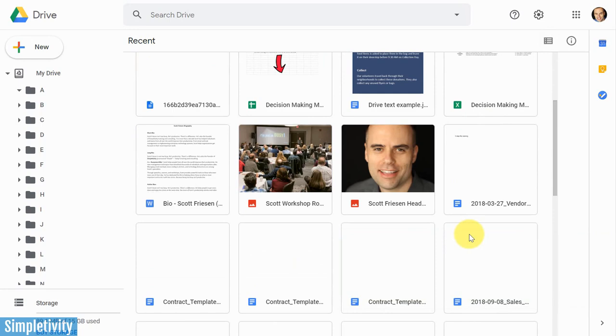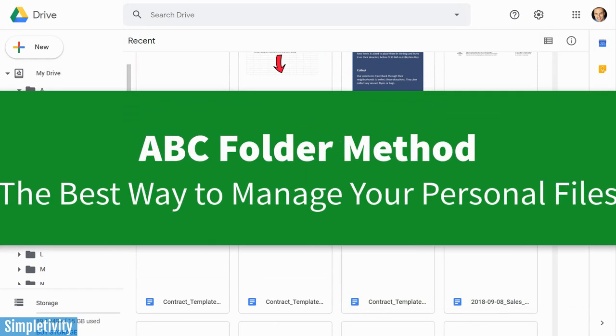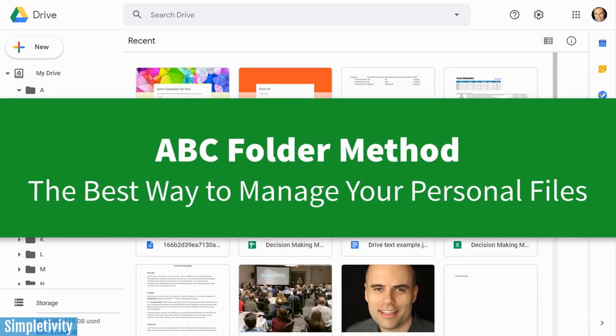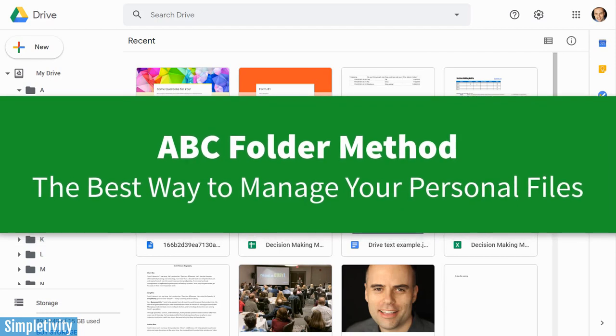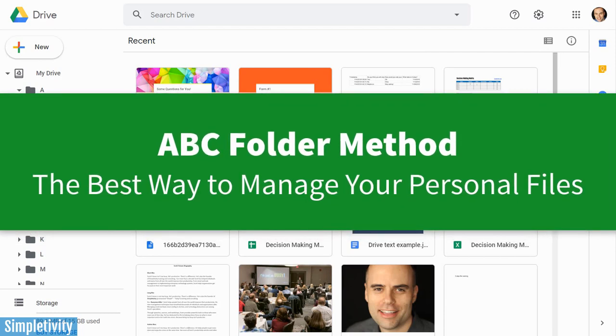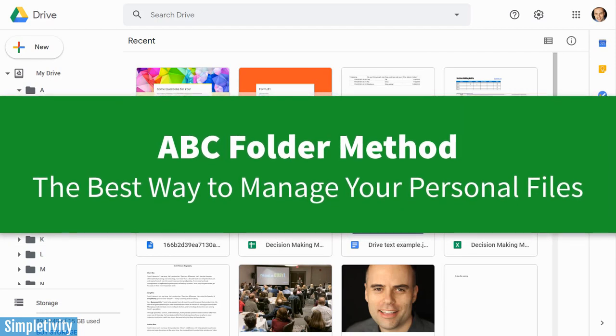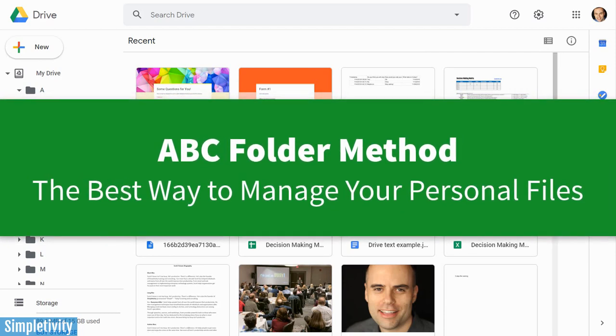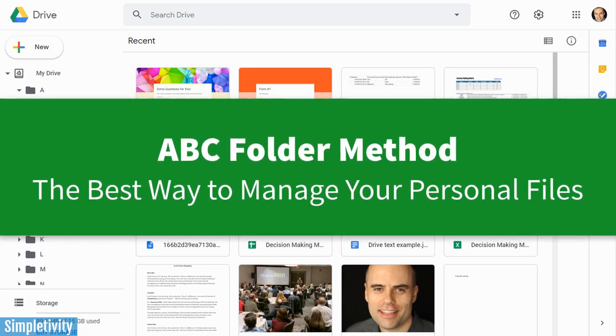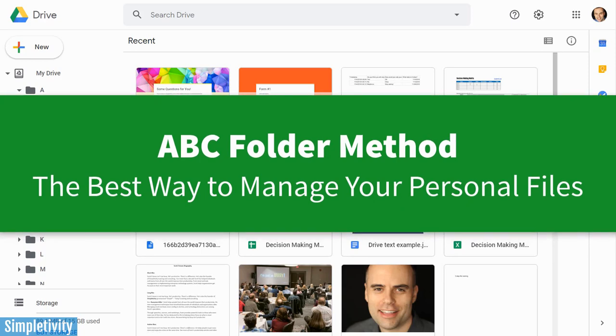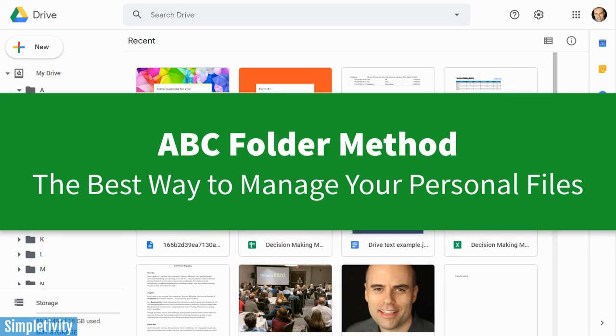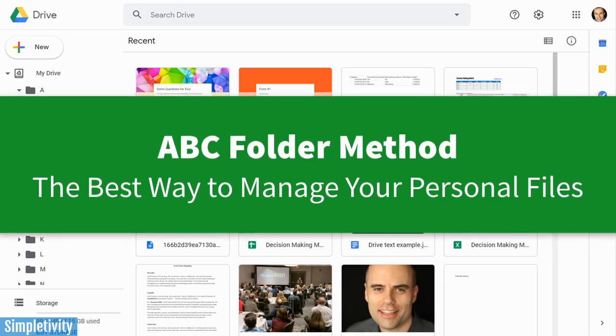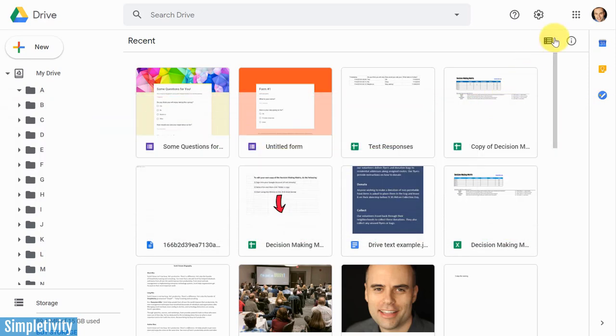And you know what? I used to be frustrated too until I came across the ABC method. So I'm going to show you everything you need to know about this method so you can spend less time searching for your files and more time getting your work done.